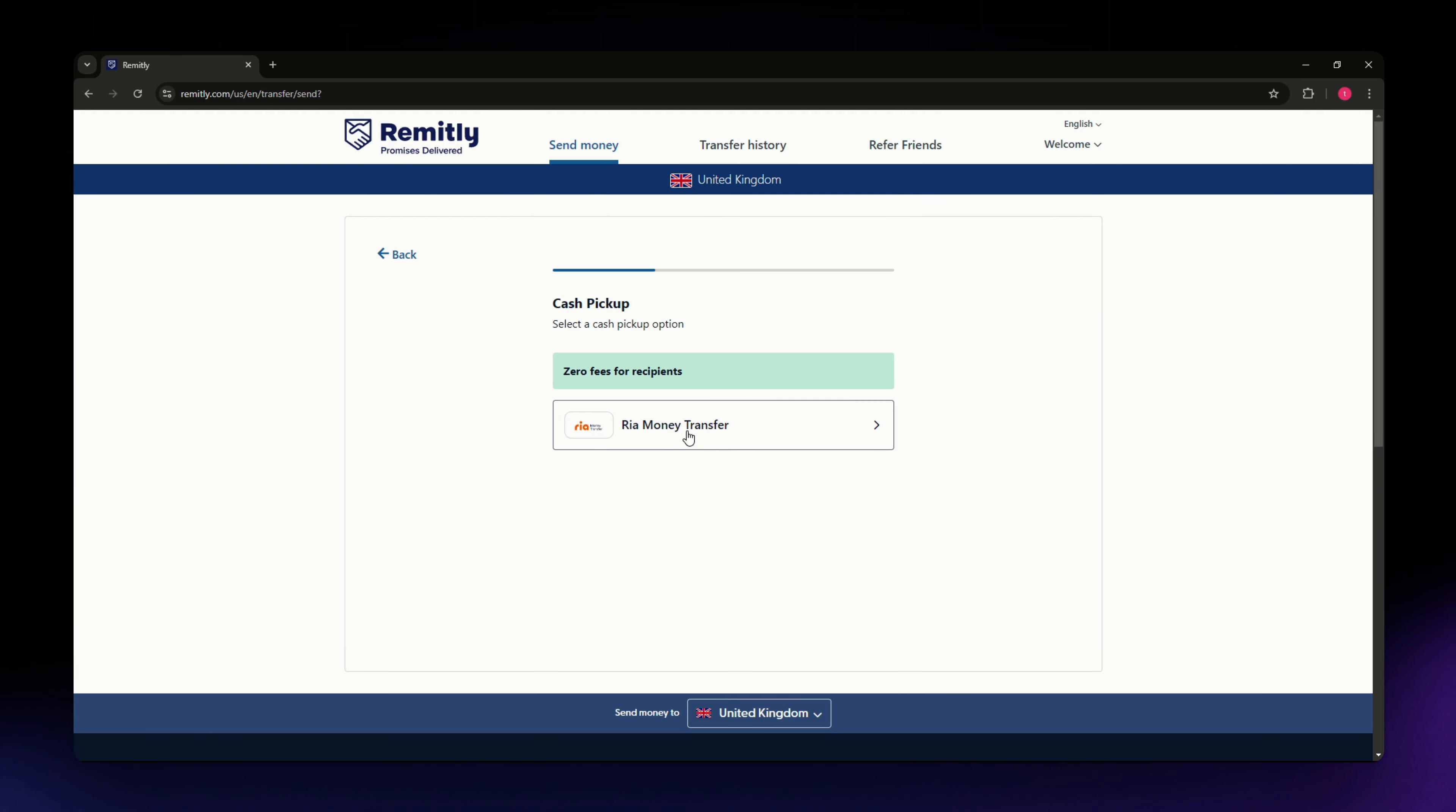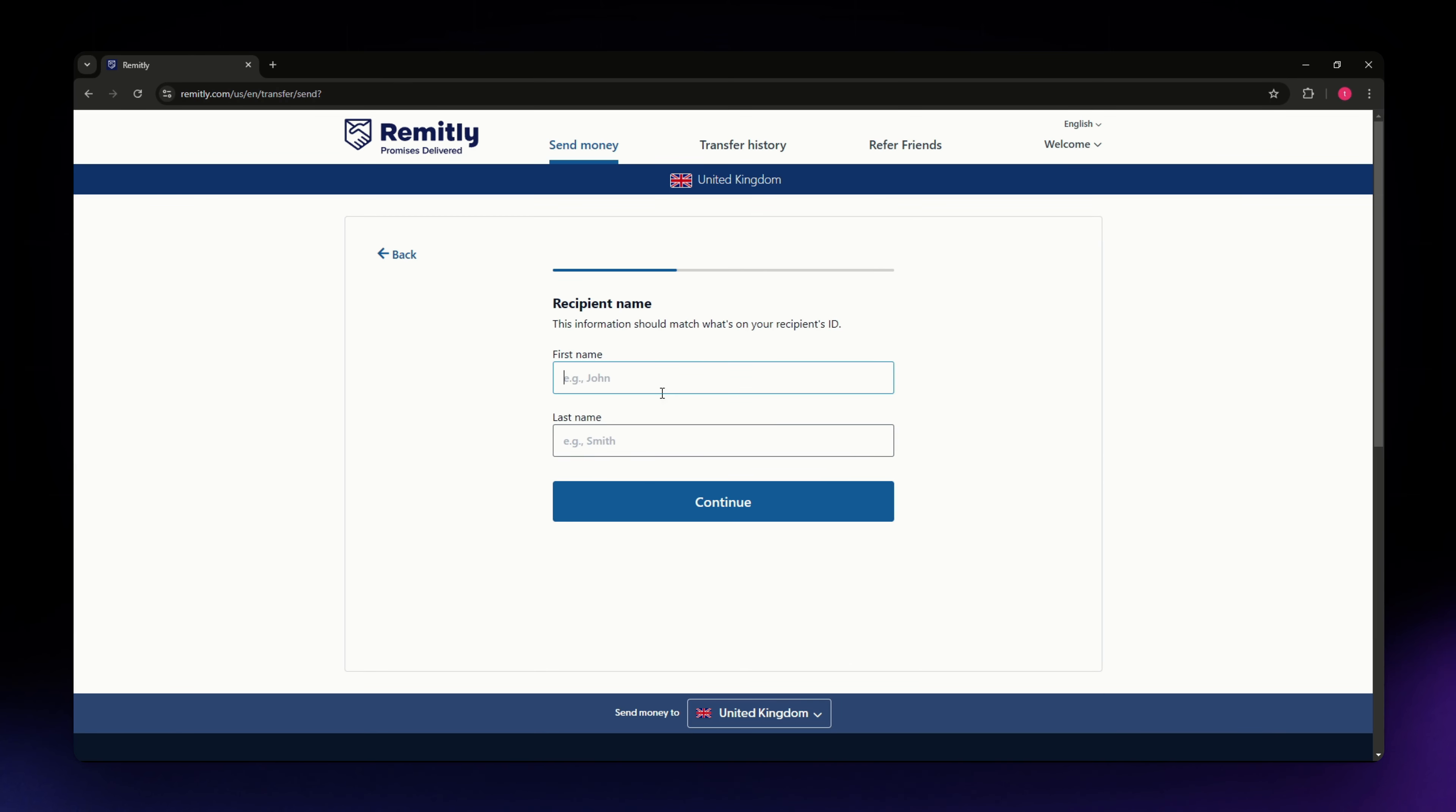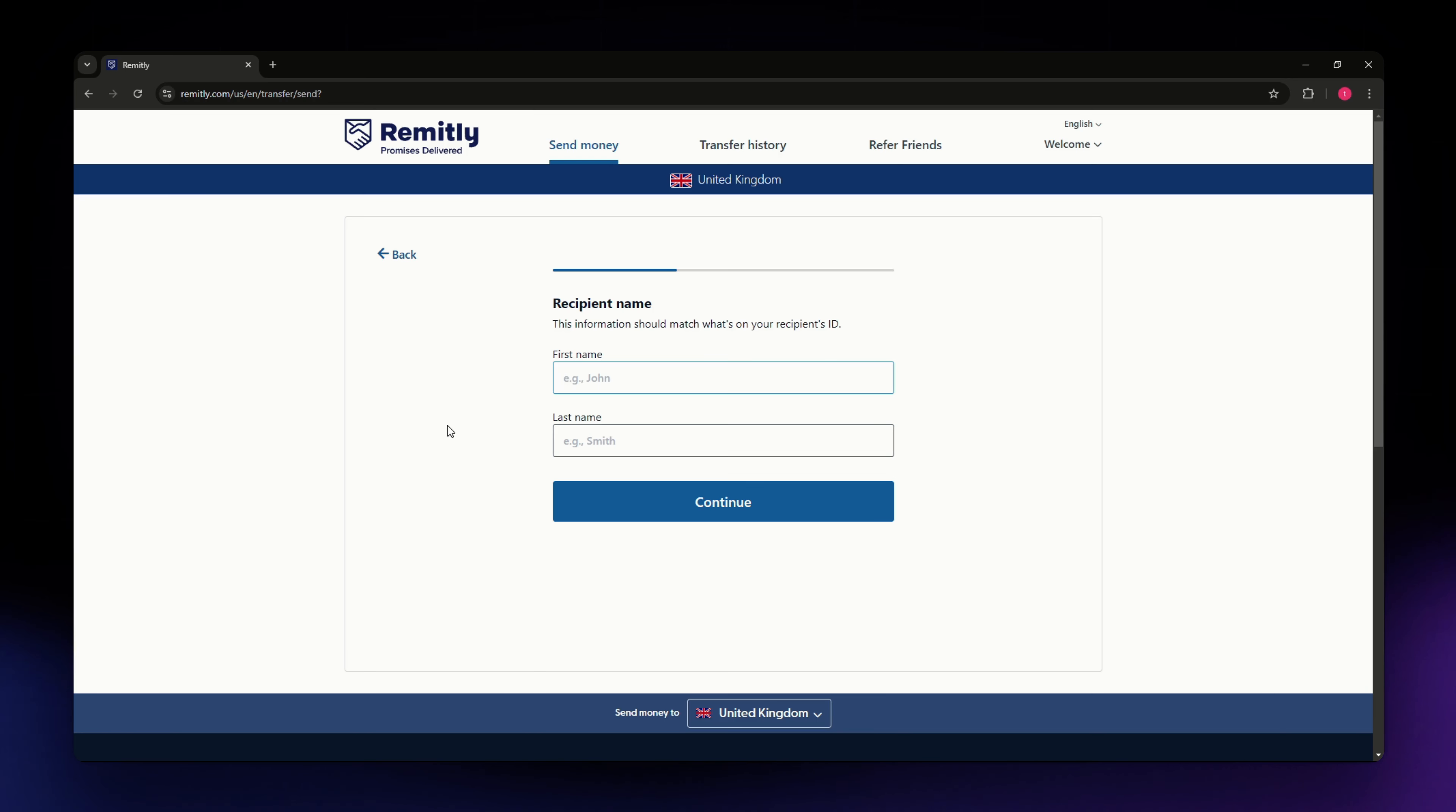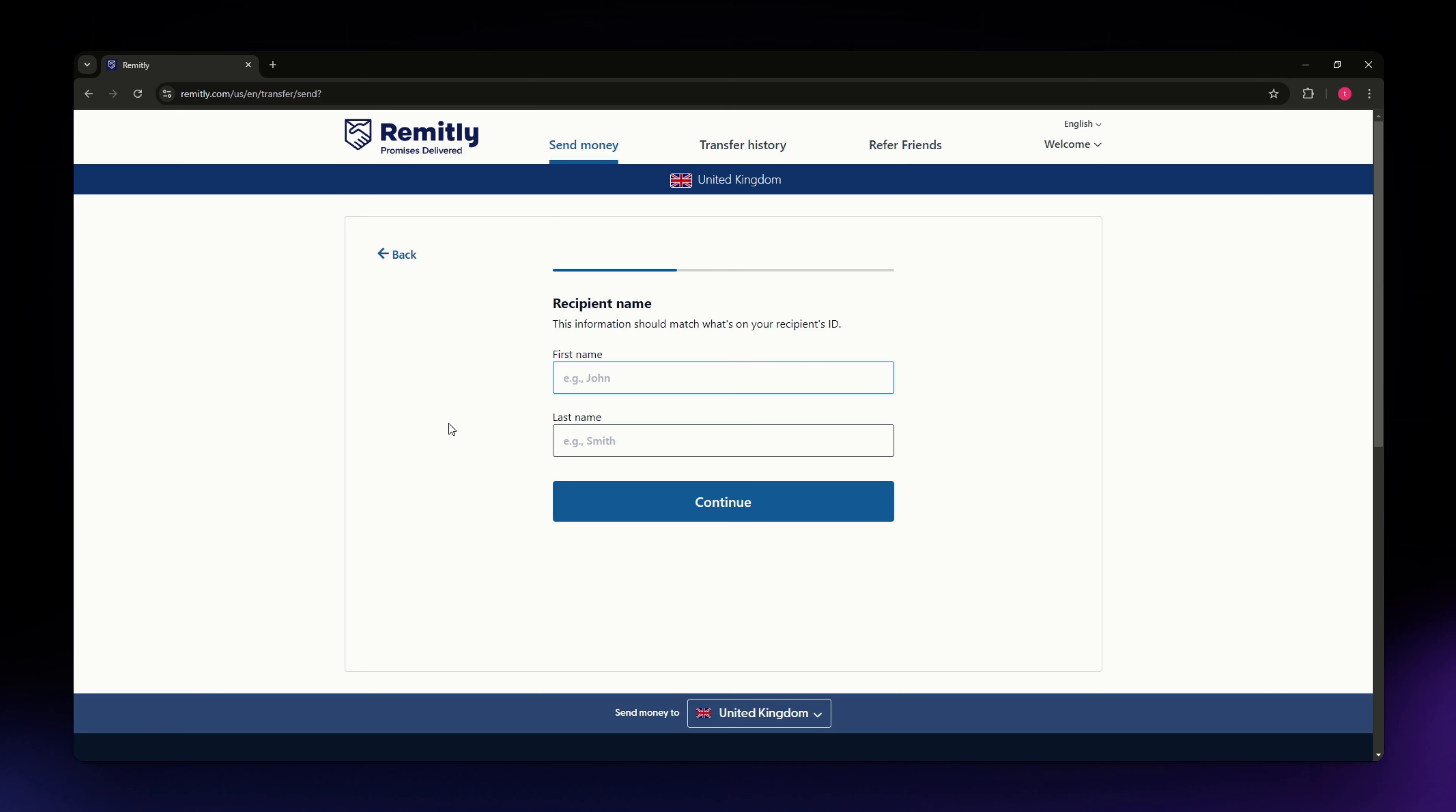Then you just need to fill in the recipient name, the first name and the last name. Basically you just need to go through all the details and enter all the required information that you need. You'll need to then select your payment method.